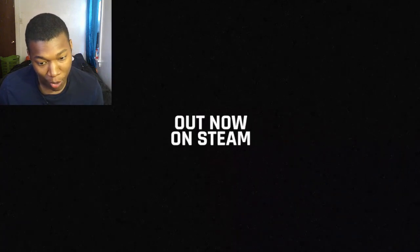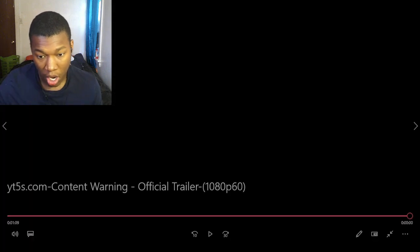Out now on Steam. Okay, now listen - I've seen x2c play this a little bit, but I was like, you know what? Let me stop actually watching this and then let me record the trailer for this because I'm gonna be honest with you, this looks really entertaining.